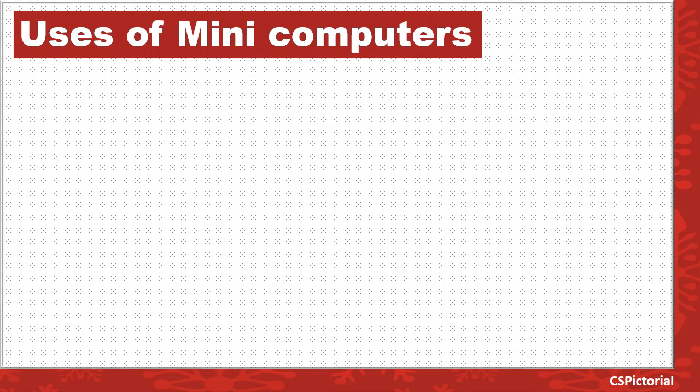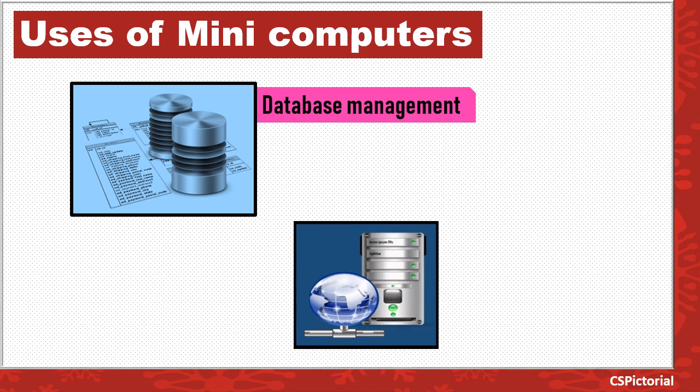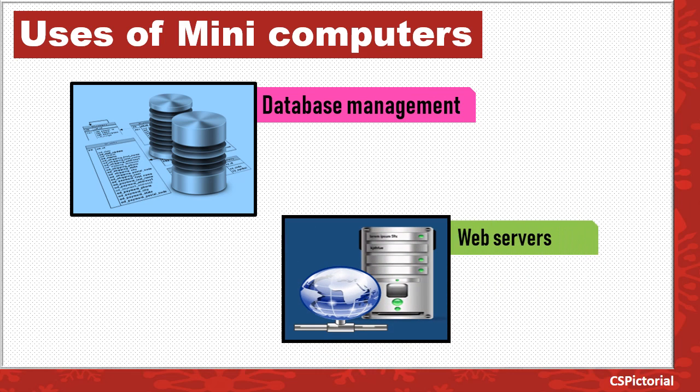Mini computers are designed to support a large number of users, and are used as database servers and web servers.